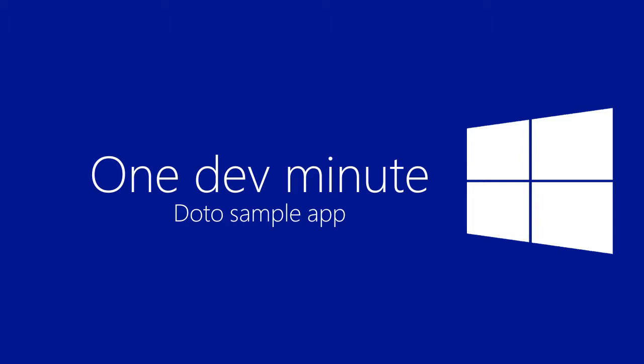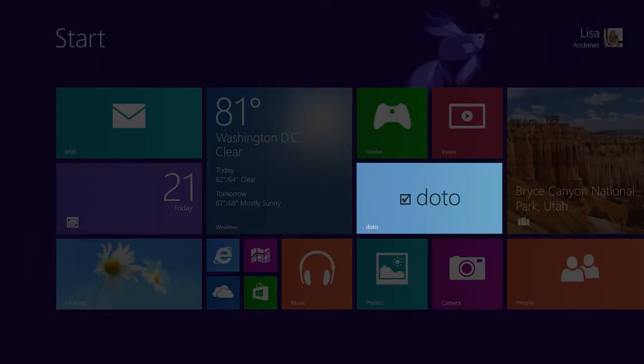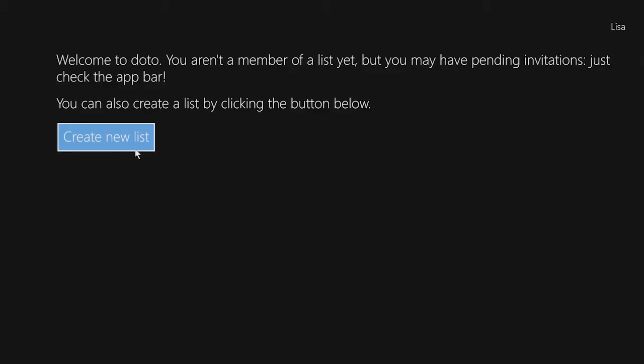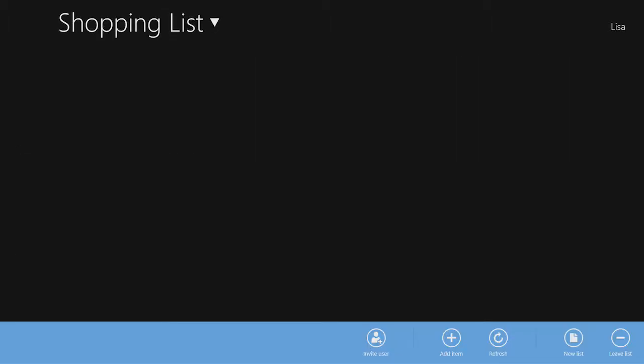The DoTo app is a sample Windows Store app with complete source code that shows how to use Windows Azure Mobile Services to manage lists of information and make them available to any device anywhere.